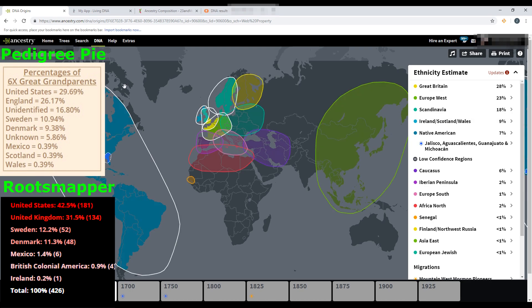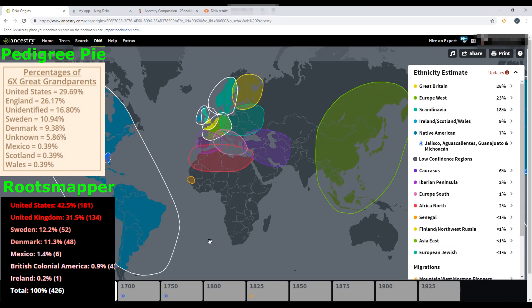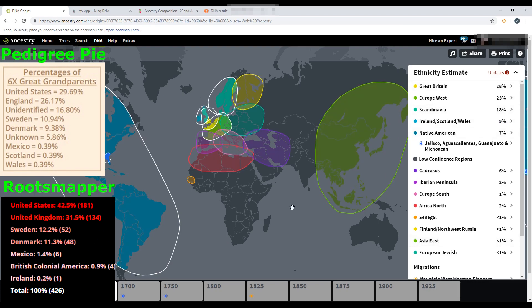Next is Swedish and Danish for both websites, which would be considered Scandinavian. Pedigree Pie calculates that as about 19–20%, which is only 2% off from the DNA result. Root Mapper says 12% for Sweden and 11% for Denmark — adding those together gives 23%, a little high but not too far off. Next, we can ignore the 'unknown' category on Pedigree Pie.